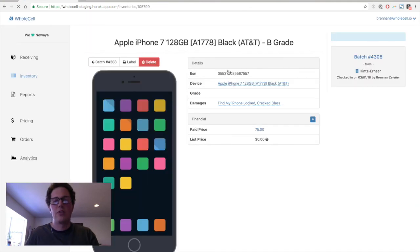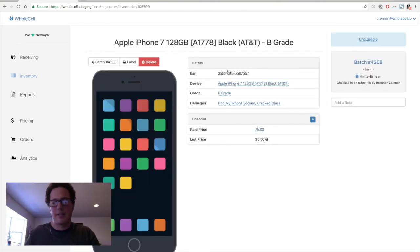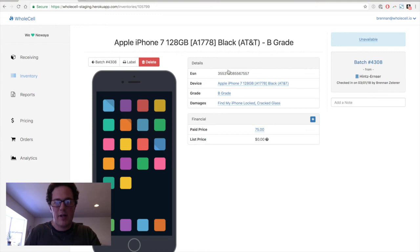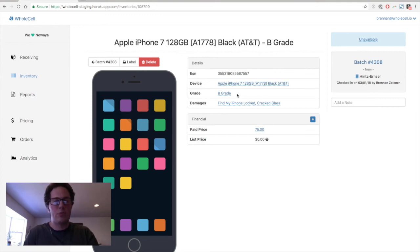So you can see, this is the inventory page that represents this specific iPhone. It's got the ESN right here at the top, the model, all the details that were on the label and that we just put in. And that's it.